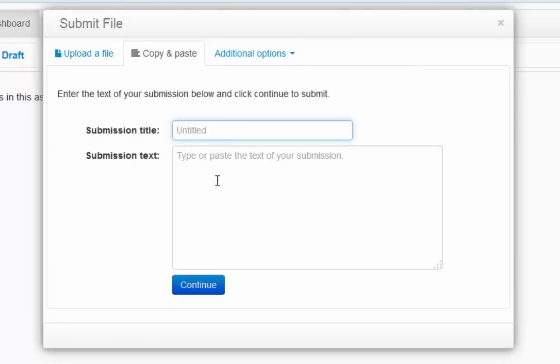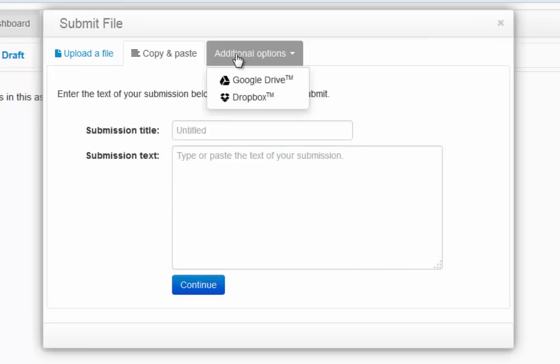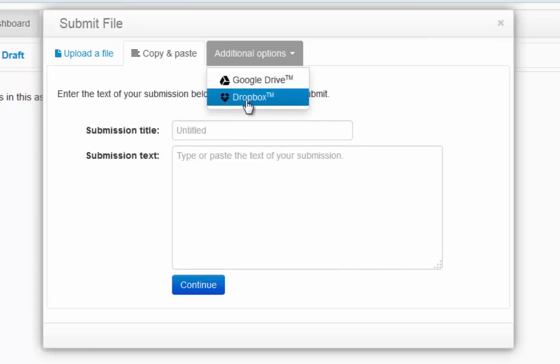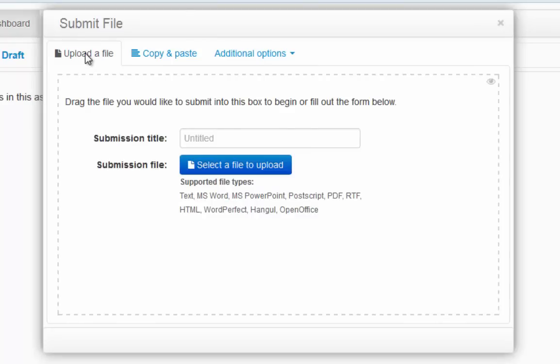I'd put in the title and then copy and paste the content. Or I can use Google Drive or Dropbox to upload the paper. In my case I'm going to upload a file.